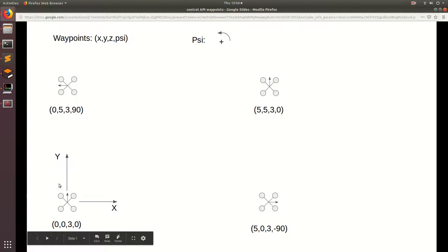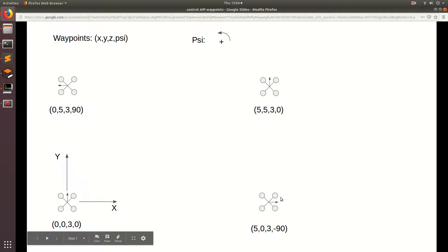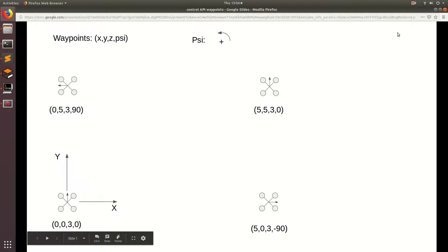For our program, we're trying to make our drone fly in a square, so we're going to have to specify all of these waypoints. And just to show you how we can specify the orientation of our drone, I'm also going to make the drone point towards the direction that it's flying as it goes through this mission.